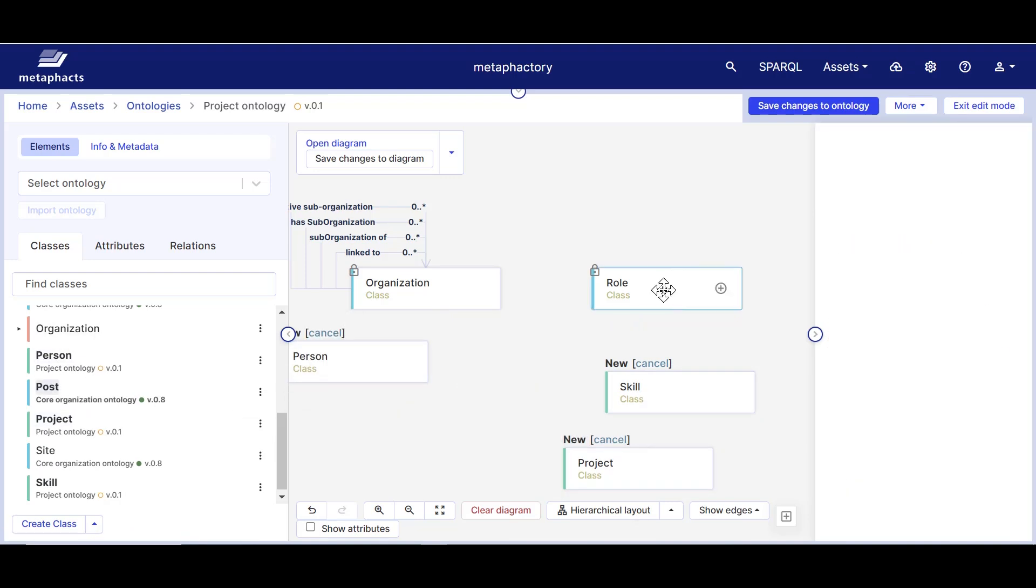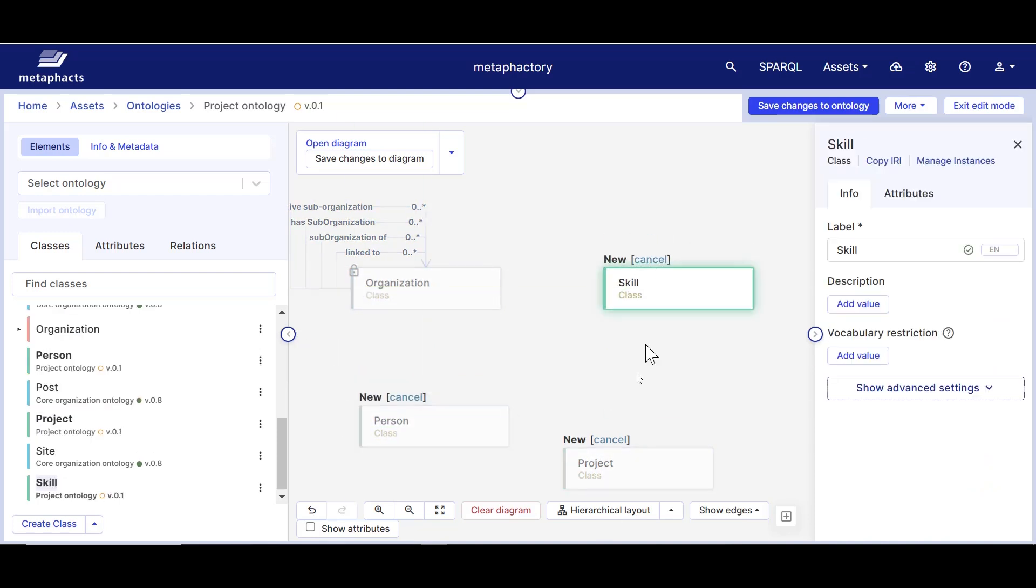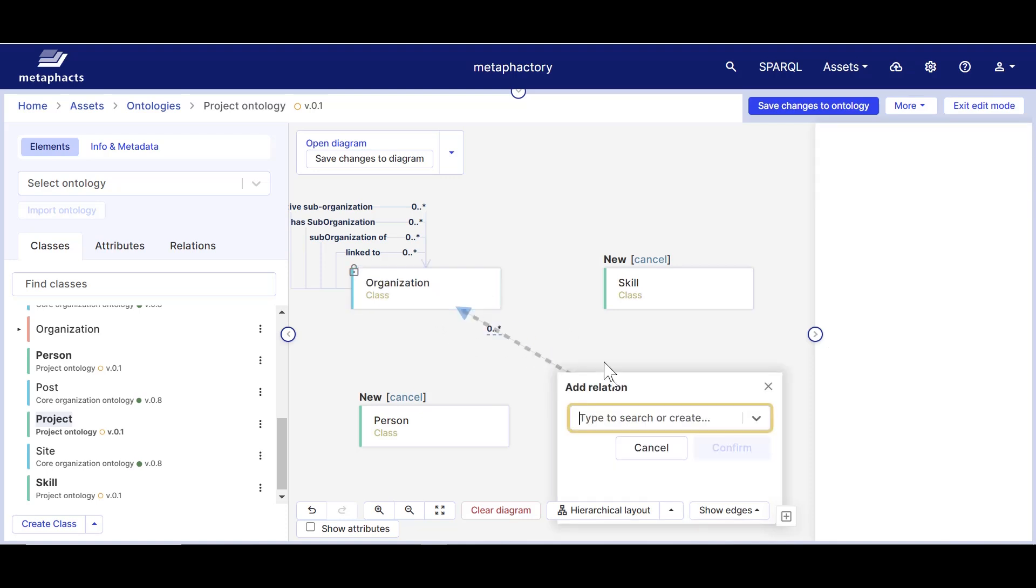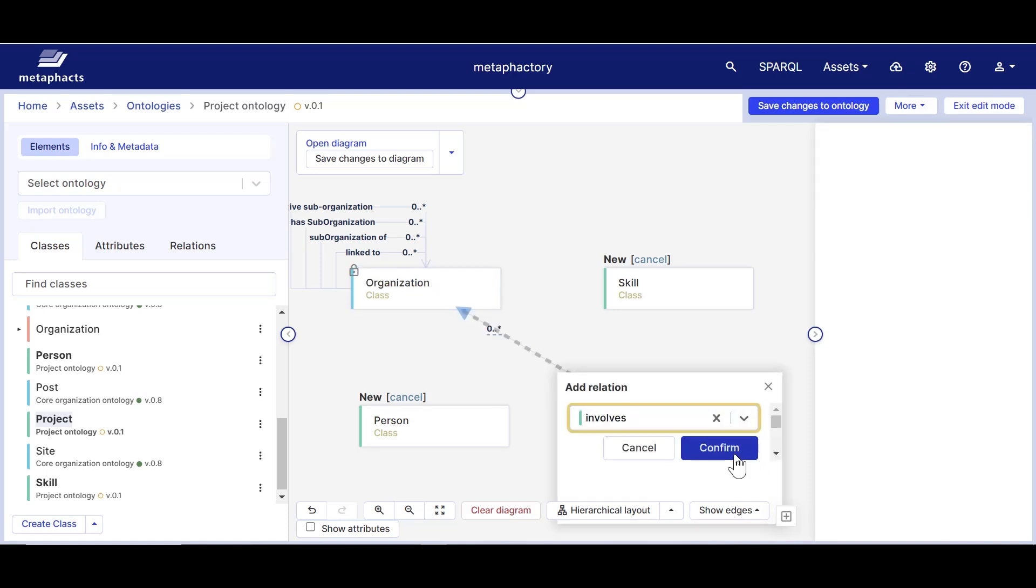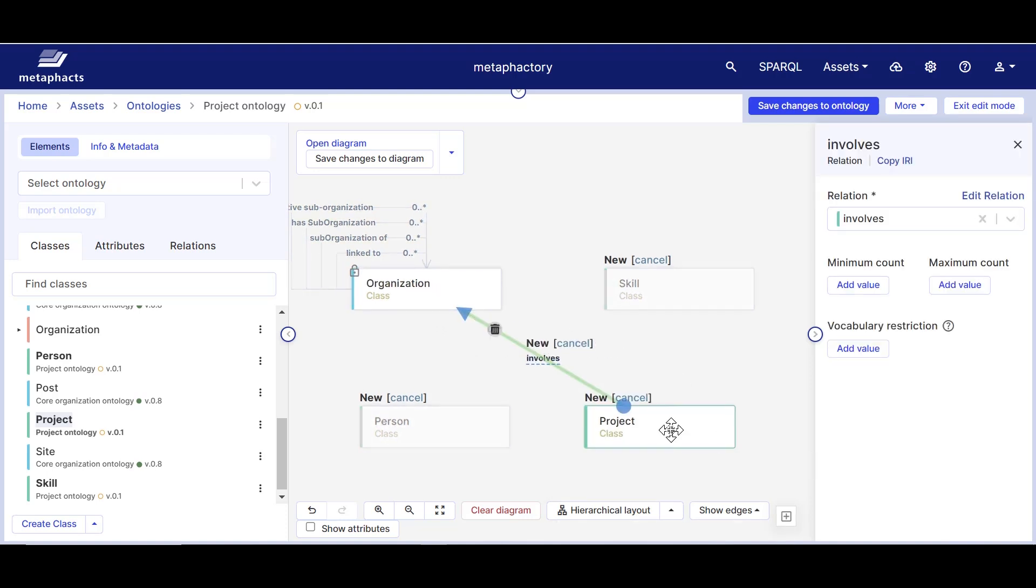Let's create a relation between our newly created class project and the existing organization class. We will call this relation involves. We can also define another relation between the classes project and person. This relation will be called member.